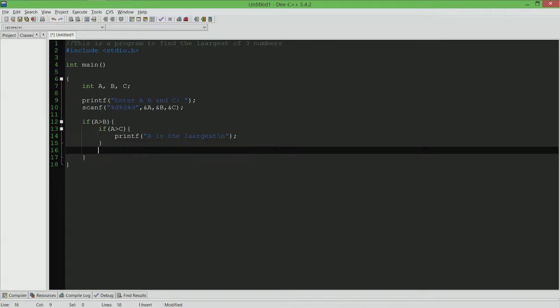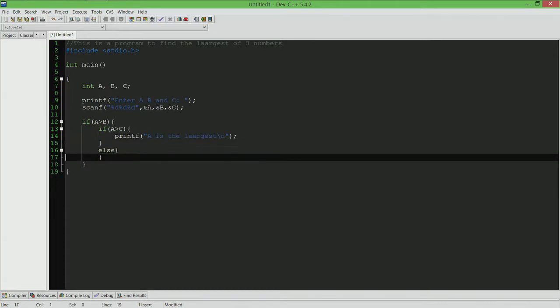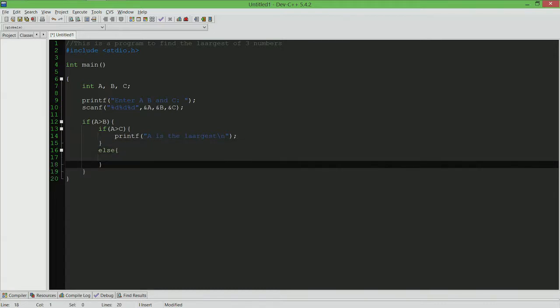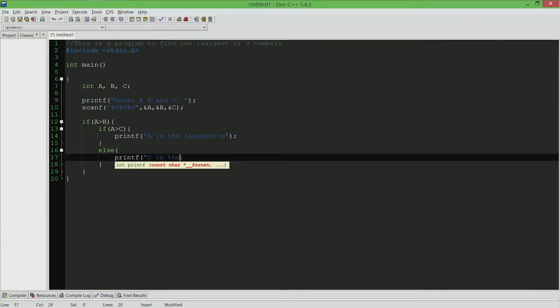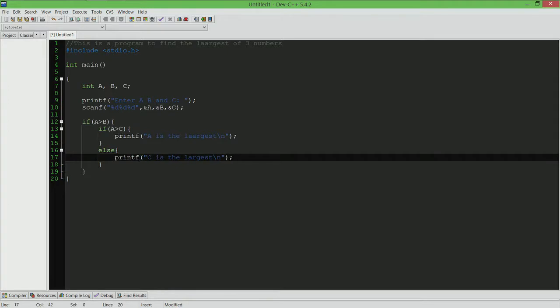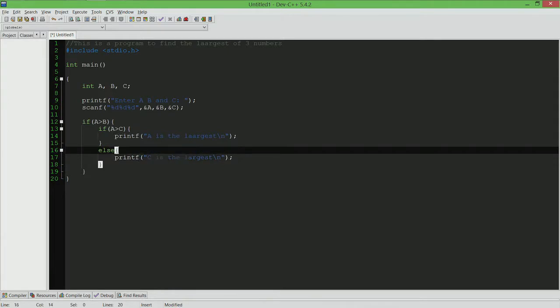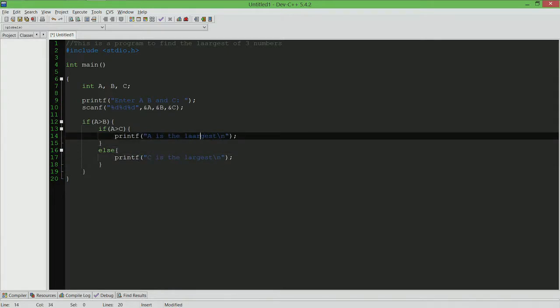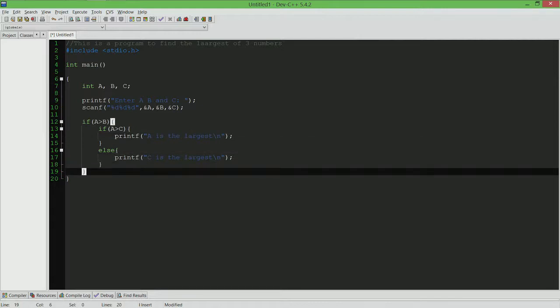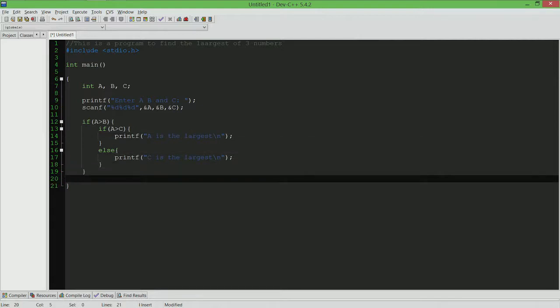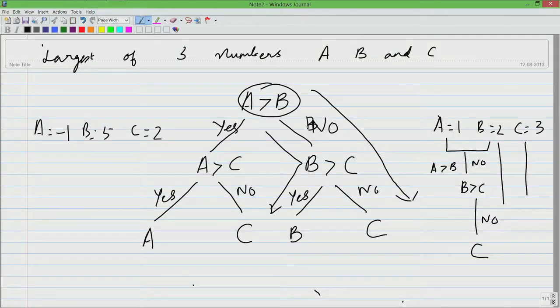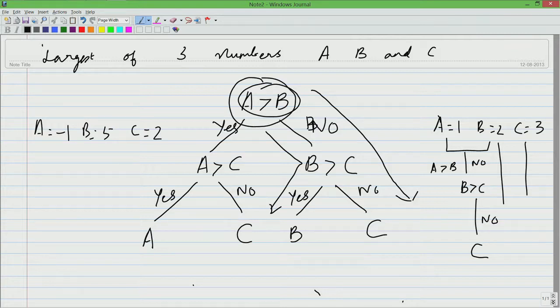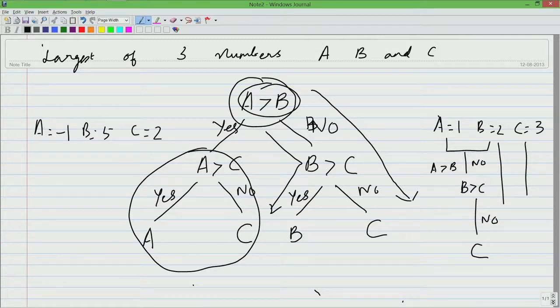However, if this condition fails, then c is the largest. Do not look at the mechanics right now. Just follow the logic. We already had this. Let us go down further. We have taken care of two cases. We have looked at a greater than b and we have seen this side. We have taken care of this side. Now we are ready to write code for the right side.